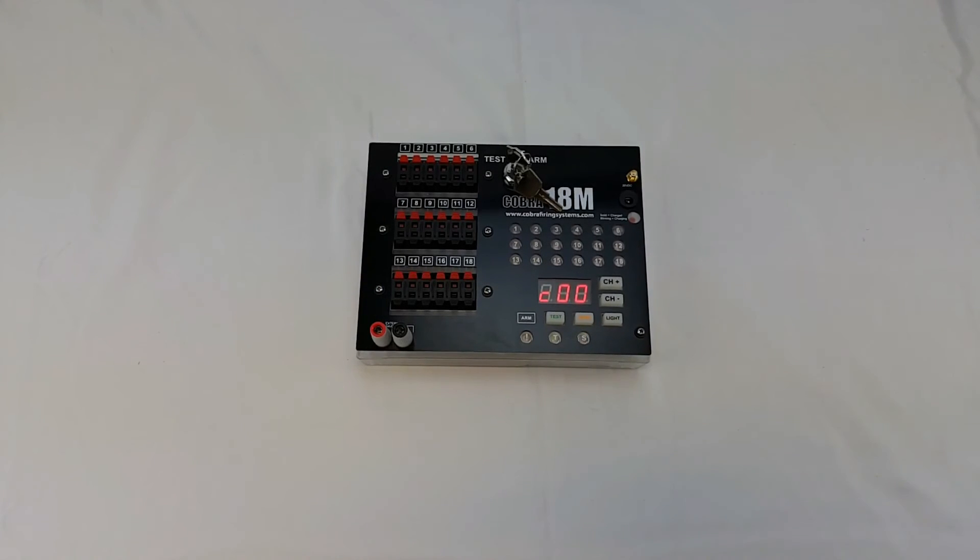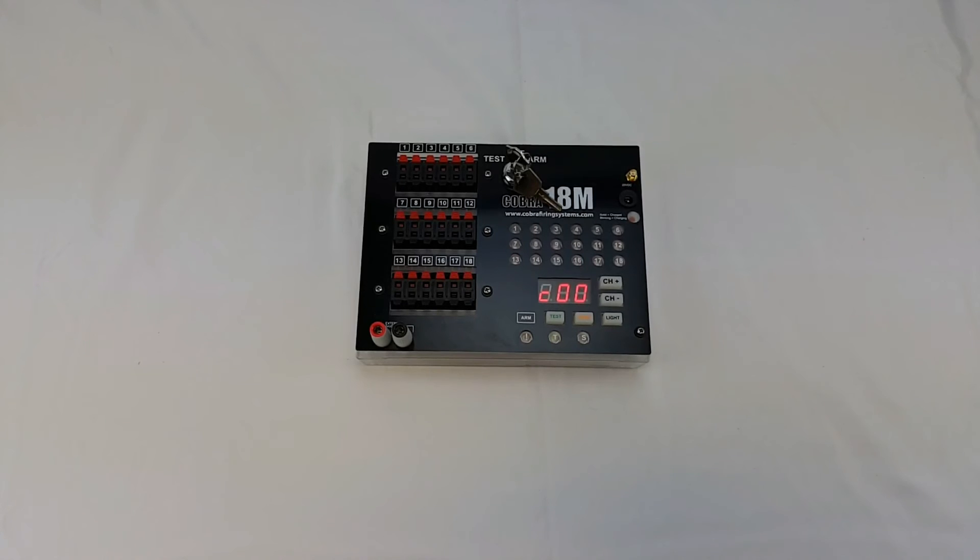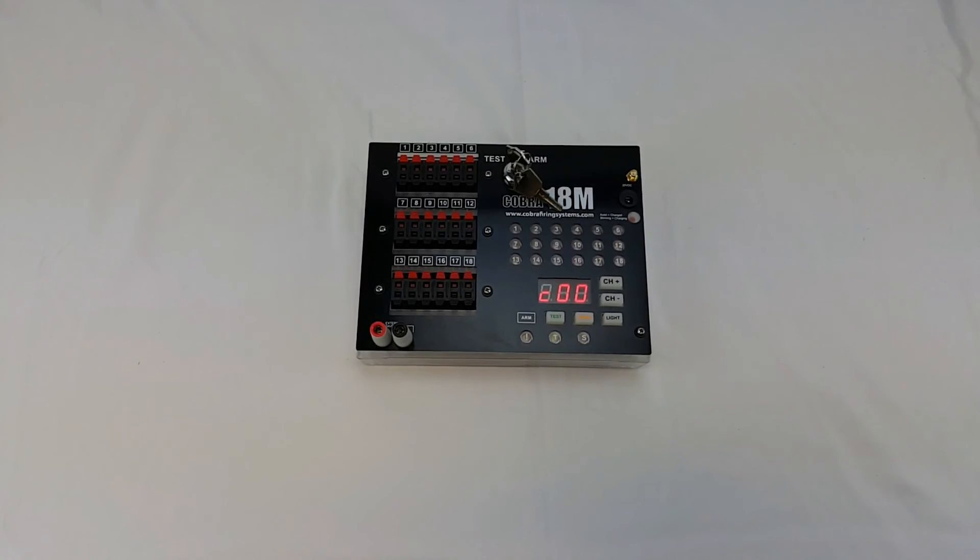Now it's set to 14.8 volt and whenever we turn our module off that will be remembered you do not have to change that every single time you turn on and off the unit.